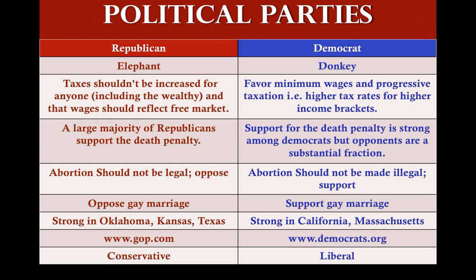In terms of philosophy, Democrats hold a liberal philosophy and Republicans hold a conservative philosophy. Links to each party's website are provided if you want to read more about them.